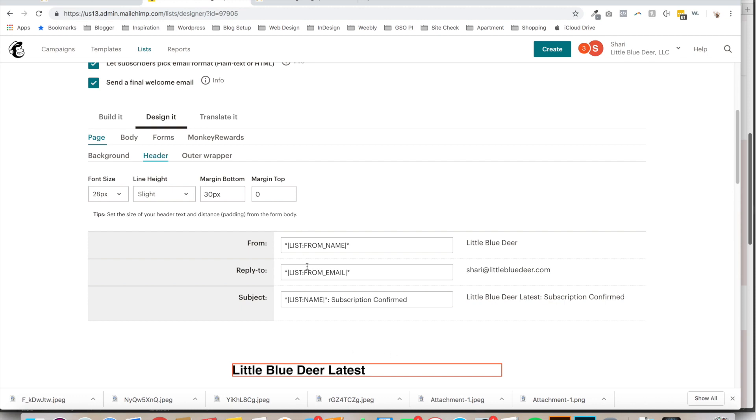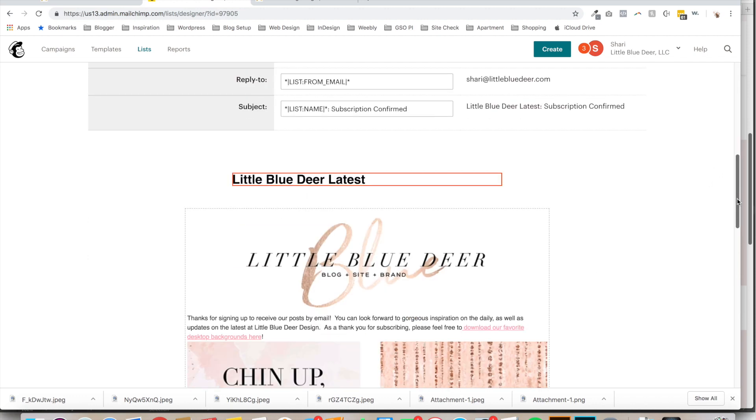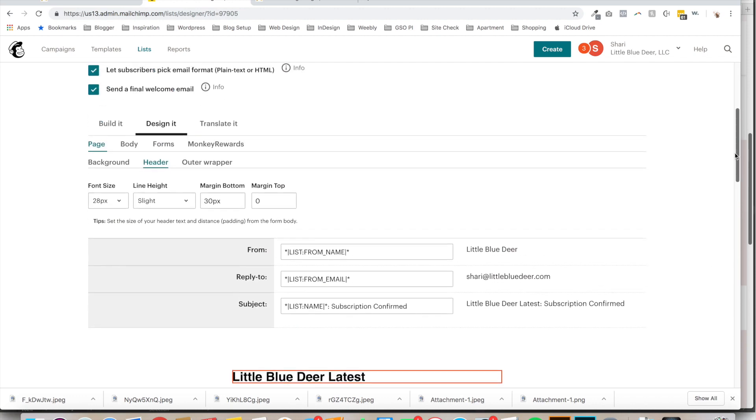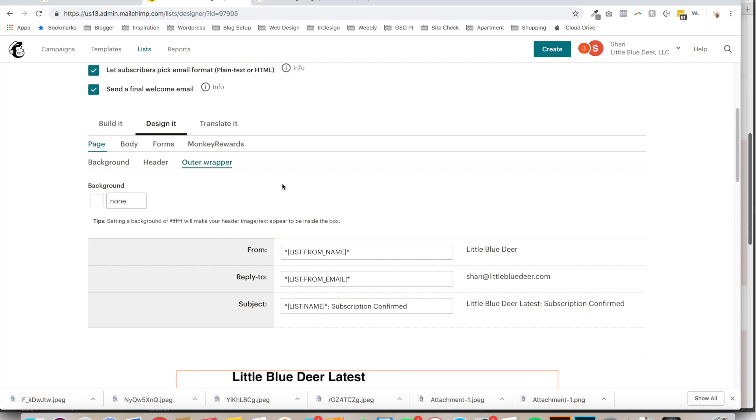You can change the size of your header. The outer wrapper, if you want to add a background to the wrapper of the email, that's the outside part of the email. You can do that.